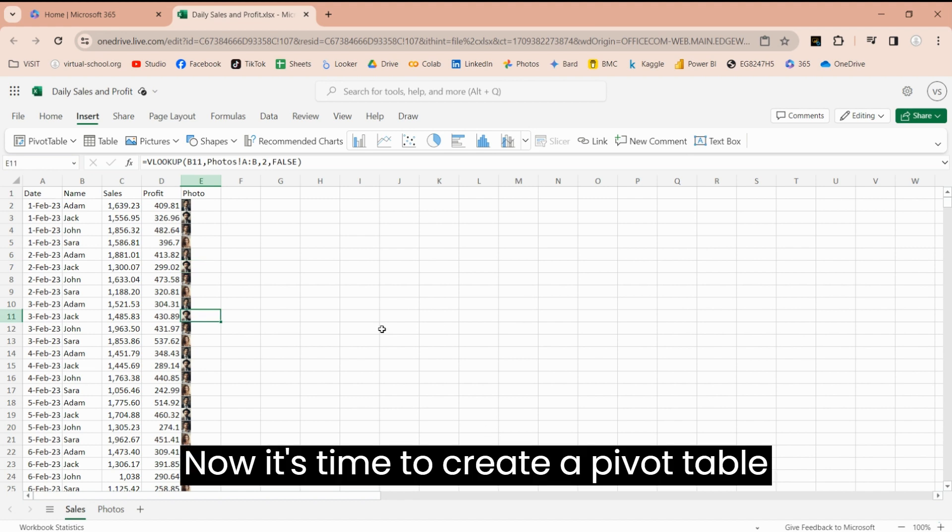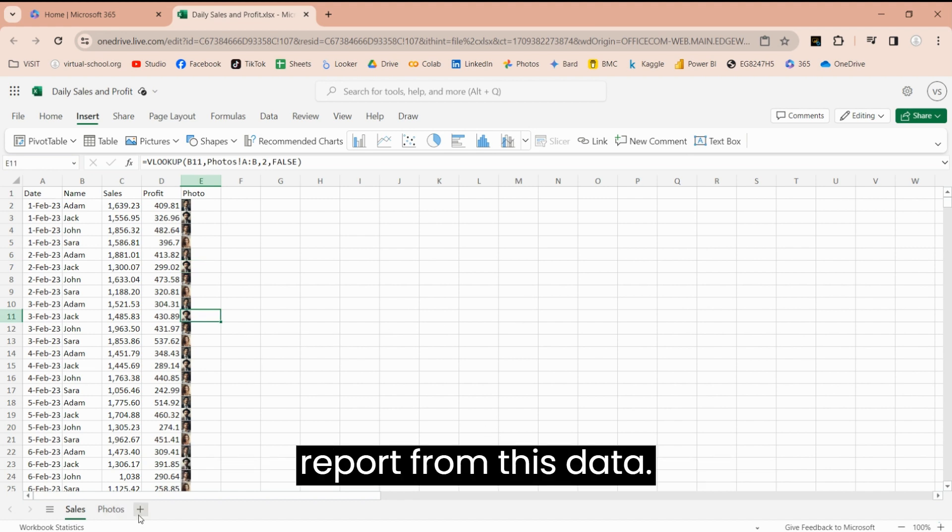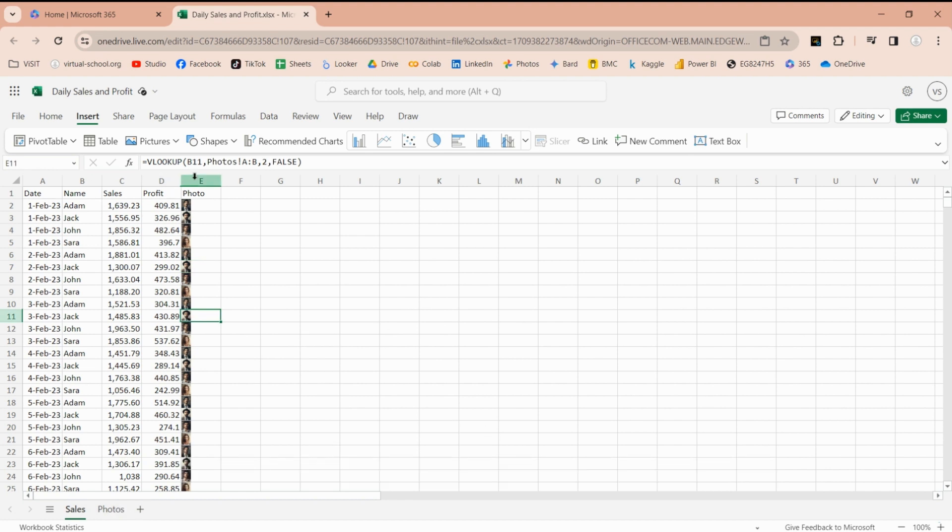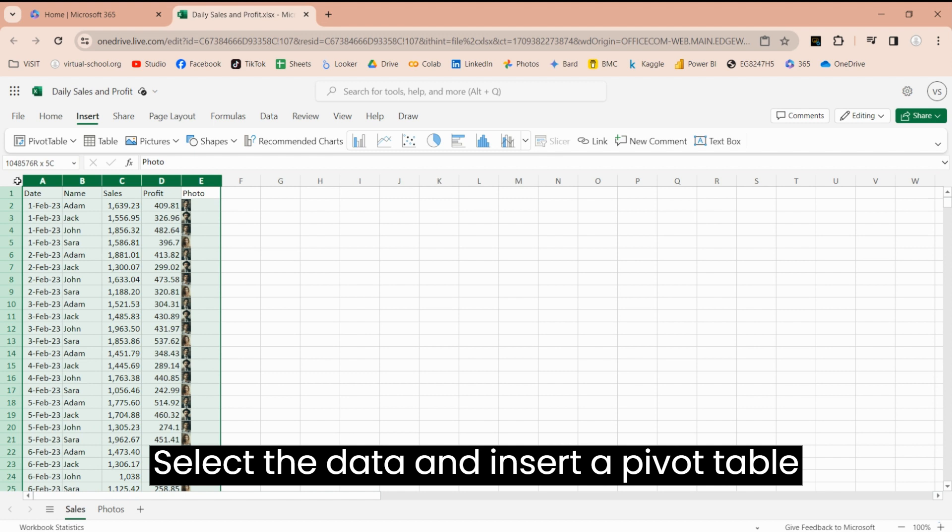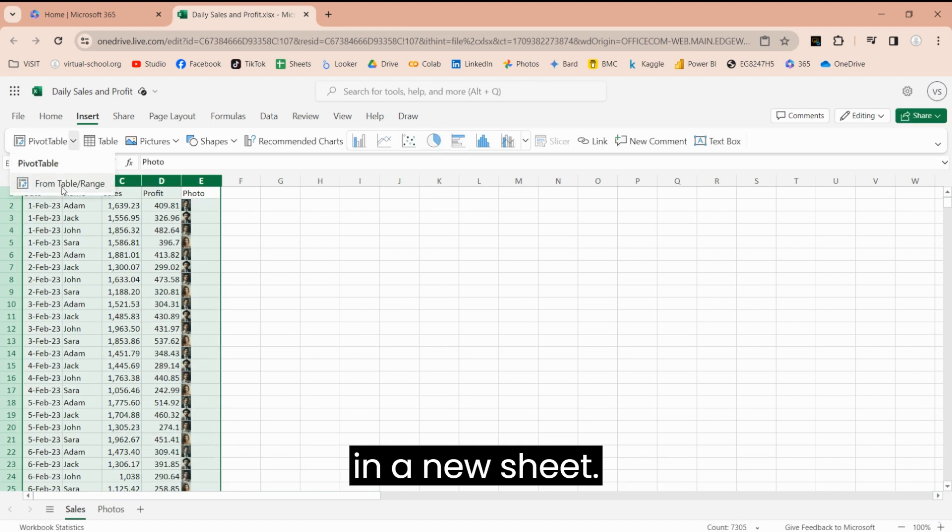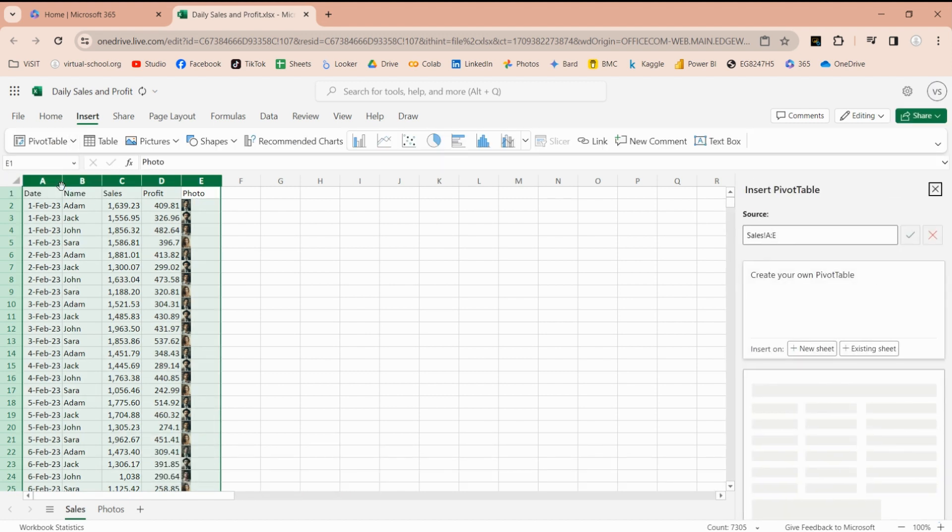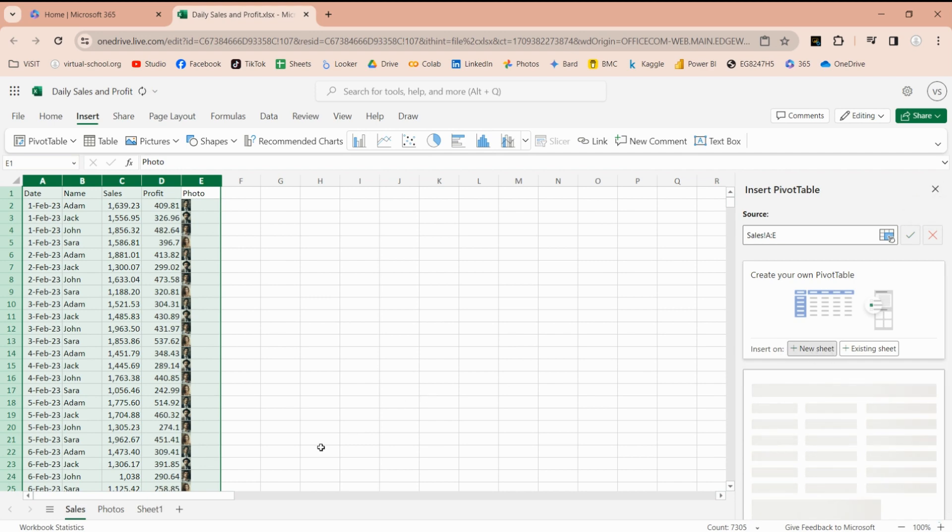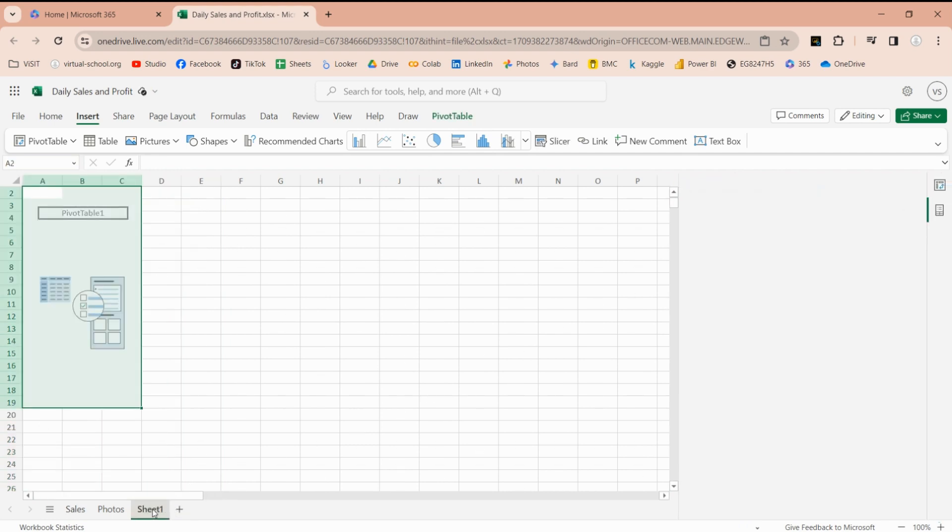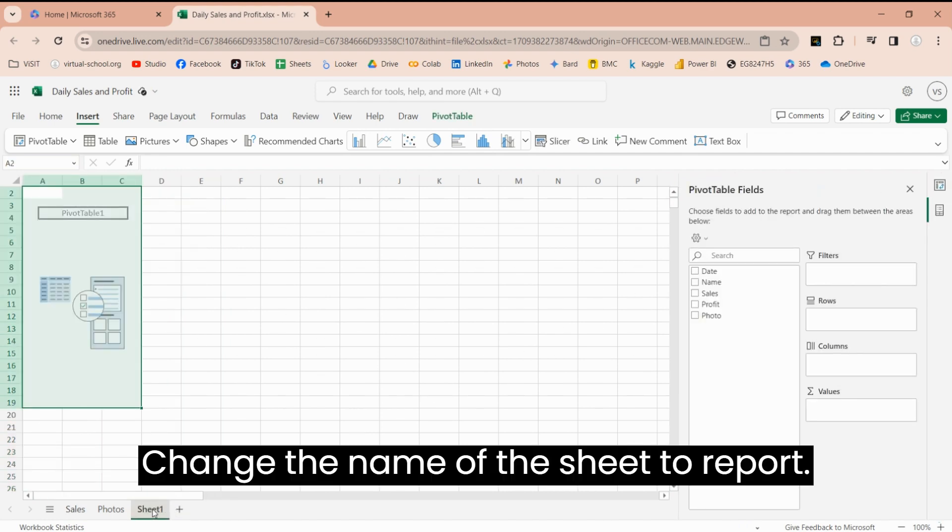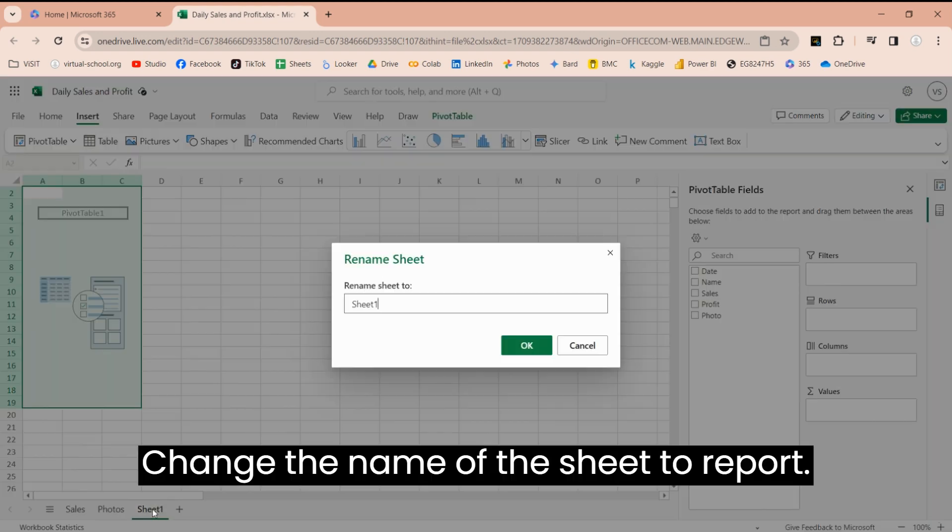Now, it's time to create a pivot table report from this data. Select the data and insert a pivot table in a new sheet. Change the name of the sheet to report.